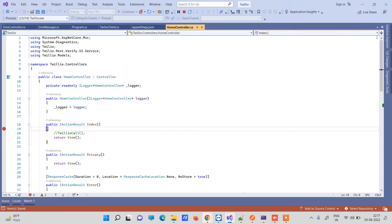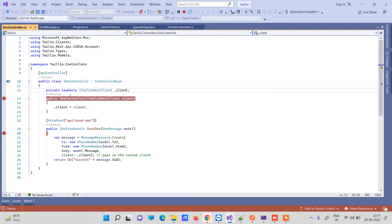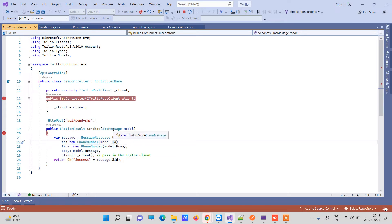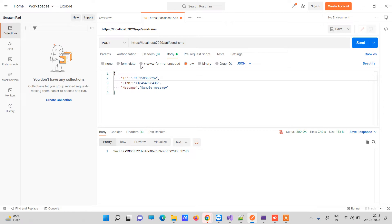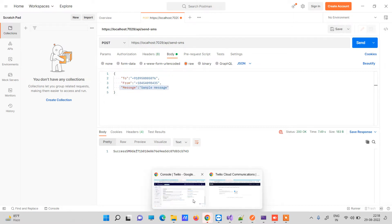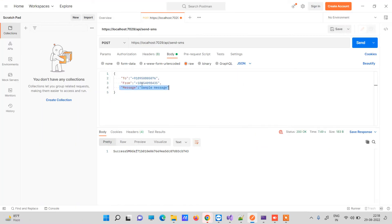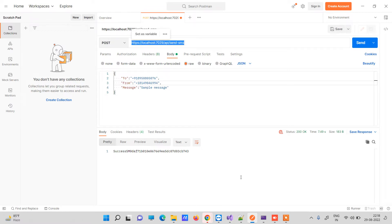Now talking about the video code — we have one SMS controller here. On this controller we have created one API that we will hit from Postman to send the message to the phone number we enter. You will see that we are sending three values from the model: 'to' phone number, 'from' phone number, and the message. The 'from' number should be the Twilio phone number we got. Always add country codes with phone numbers, otherwise the SMS won't reach the right place.